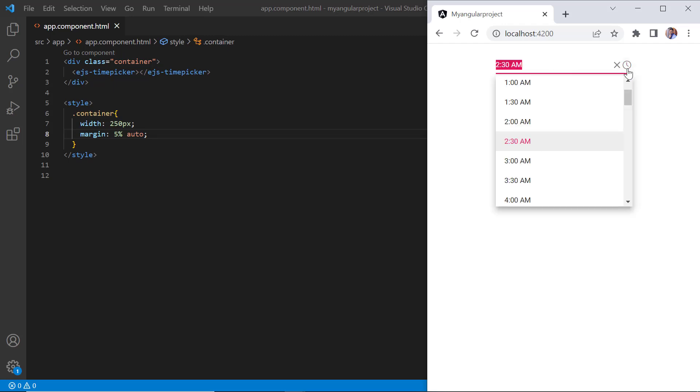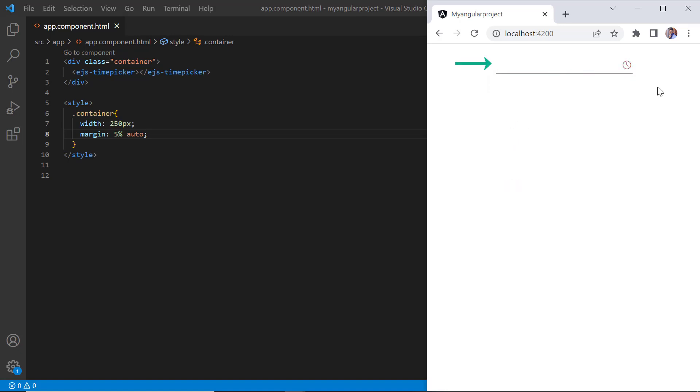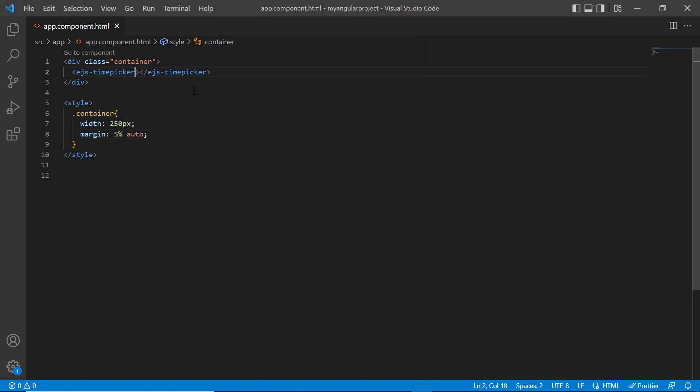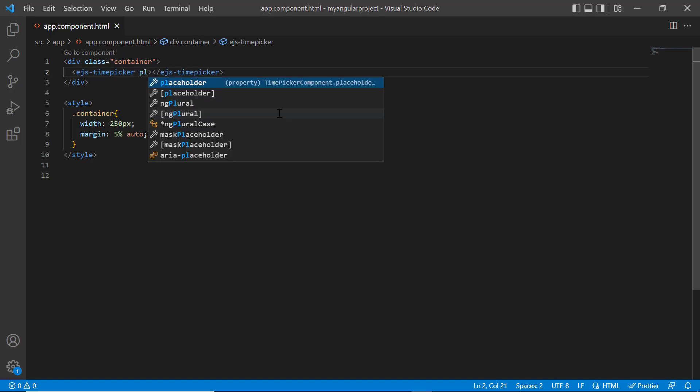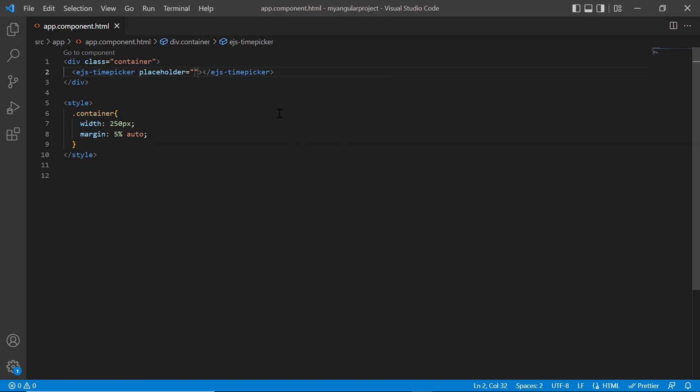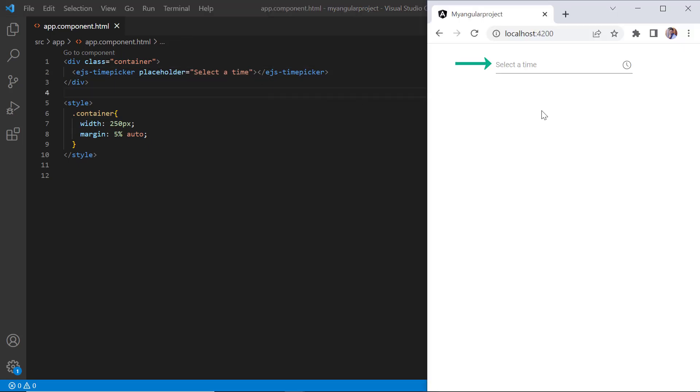I can also show a short hint in the input element of the time picker when no value is selected. I include the placeholder property and assign the value, select a time. See now, the specified hint is shown in the input element.